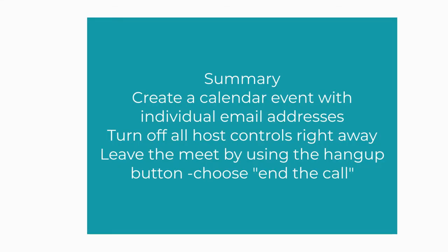In summary, create your Google Meets for your students using calendar events with the individual list of email addresses. Go into the event and make sure all host controls are off right away. When you're done your meeting with the students, leave the meet by using the hangout button and choose end the call.